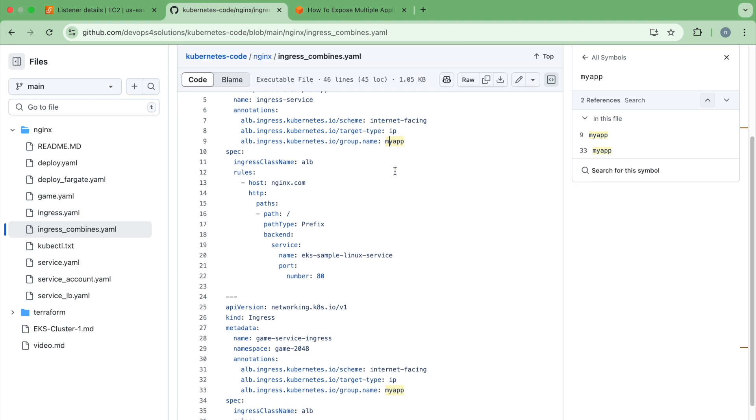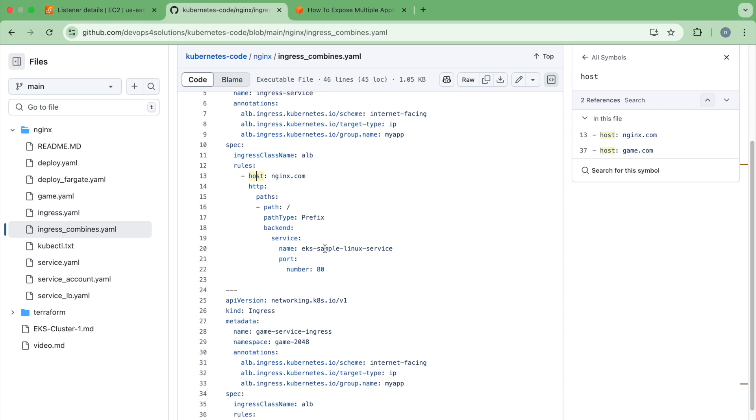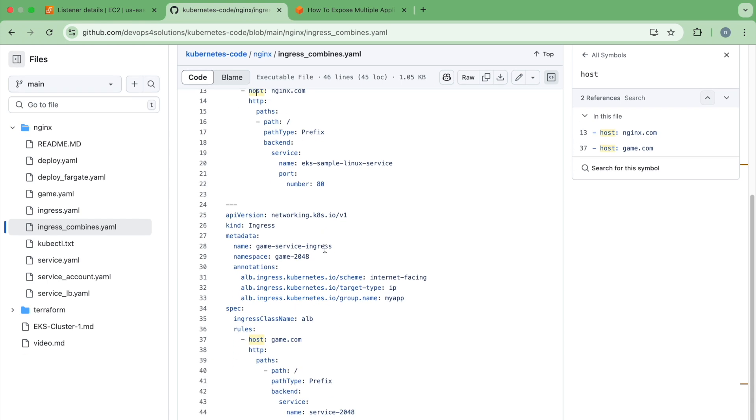And here you can see that I have created the rules now I have put host nginx.com. And for the second one, I have used the same group name and the host is game.com.